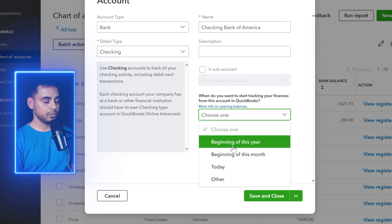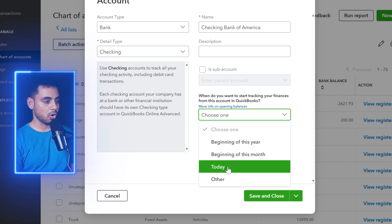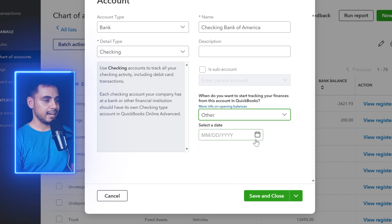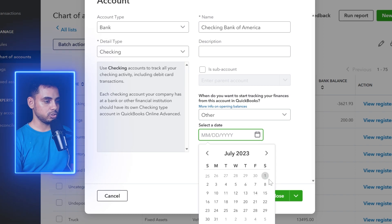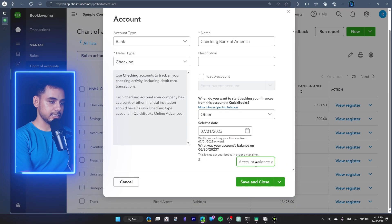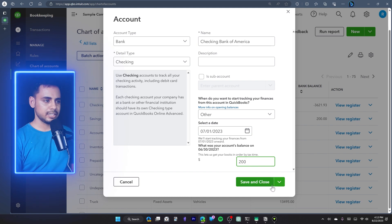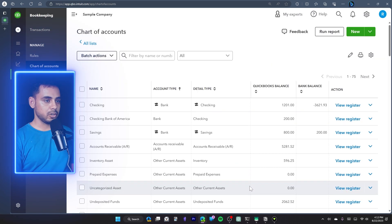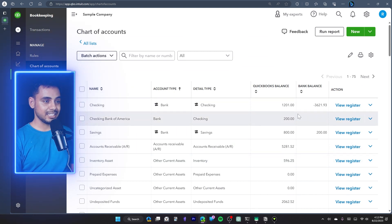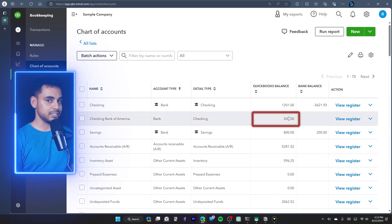You can set the opening balance for the start of the year, the beginning of the month, today, or a custom date. Here I'll select July as the opening balance date and enter the opening balance amount. Once done, I'll click Save and Close. Because I've entered the opening balance — which is a summary of all previous transactions — I get the balance of this account.